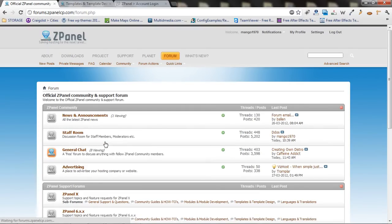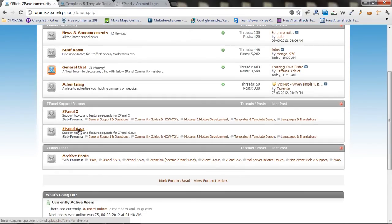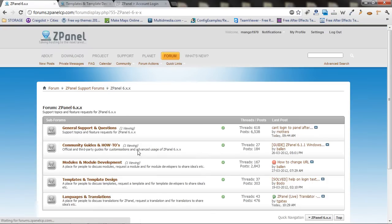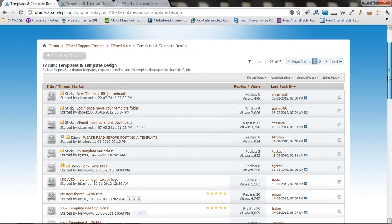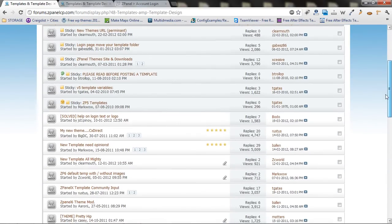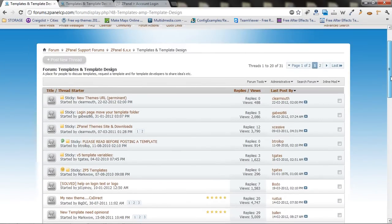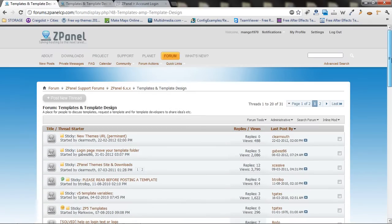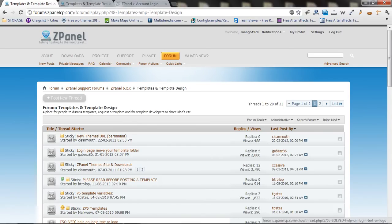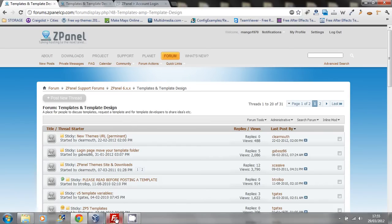For our case, today we're going to use ZPanel 6.1.1 subforum for the template. Here you'll find all the templates. Once you find the right one and you download it, all you need to do is unzip it.